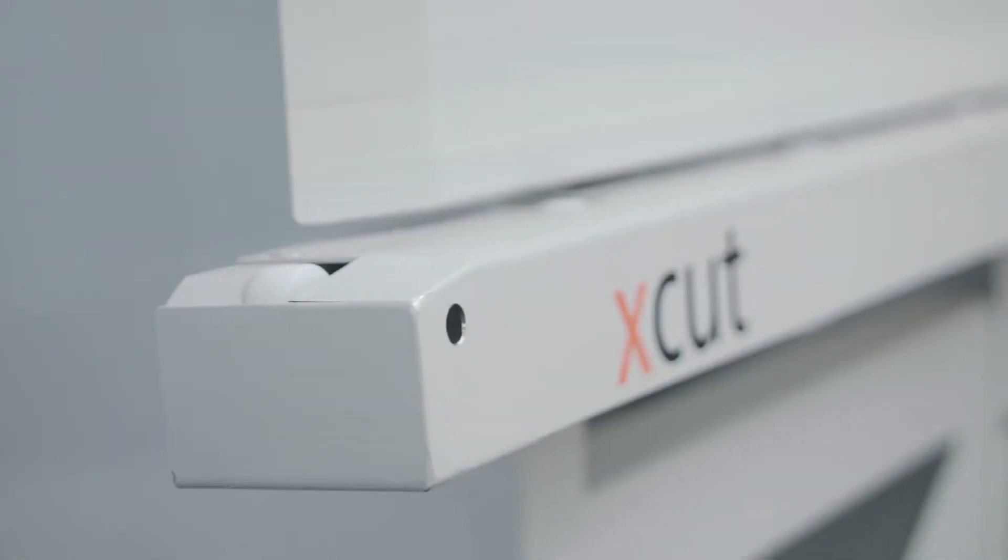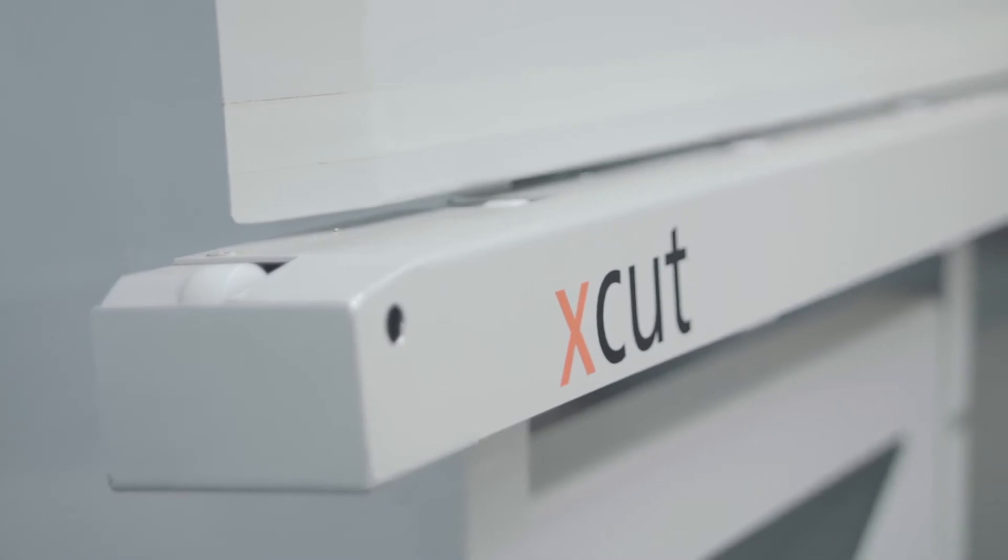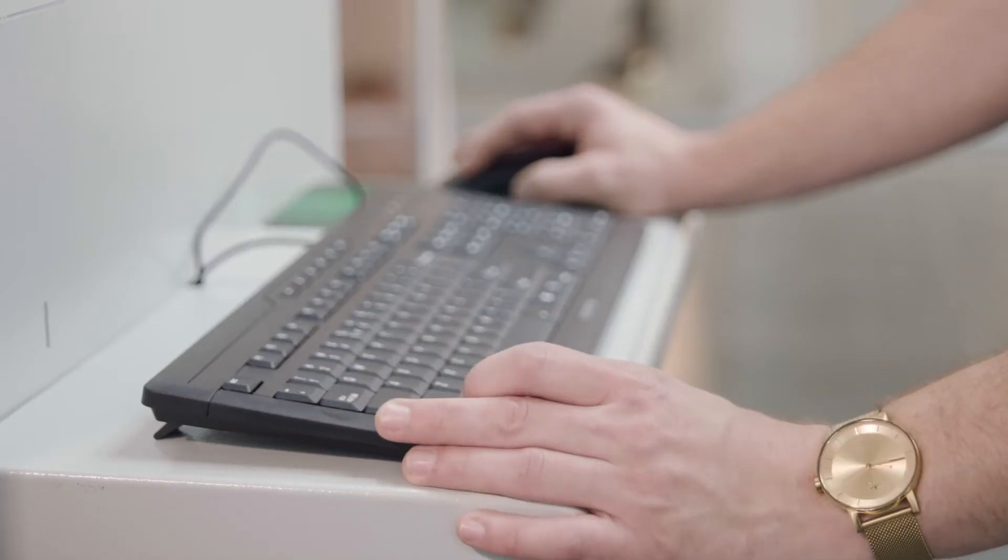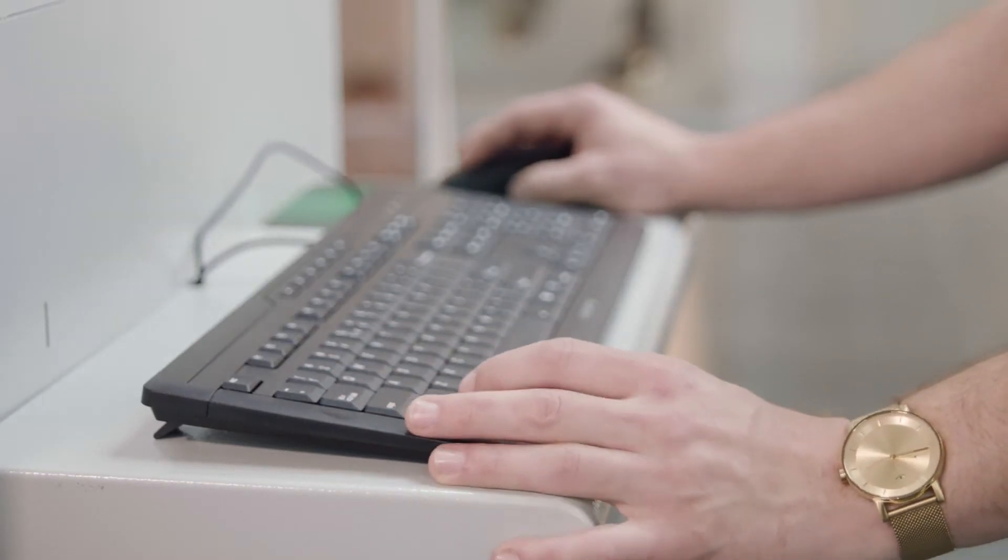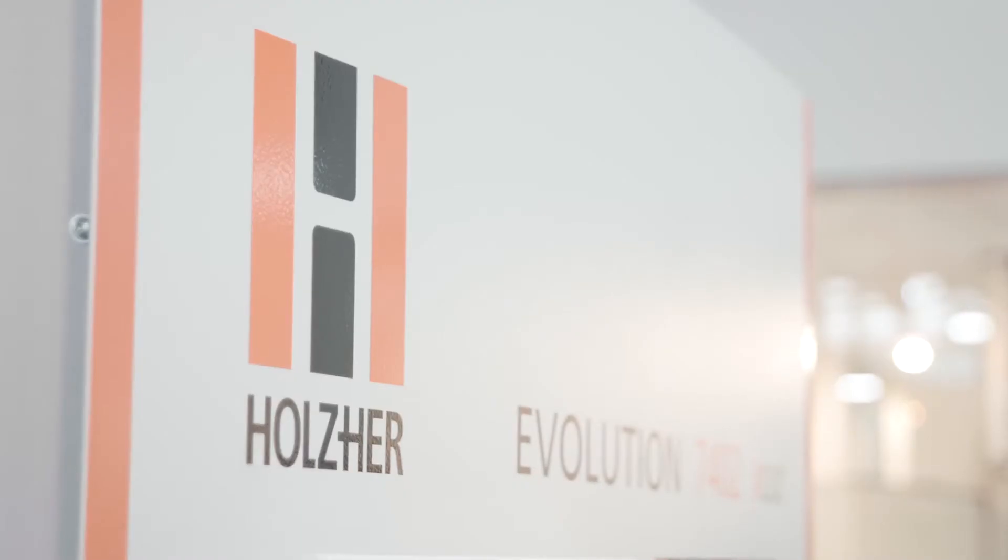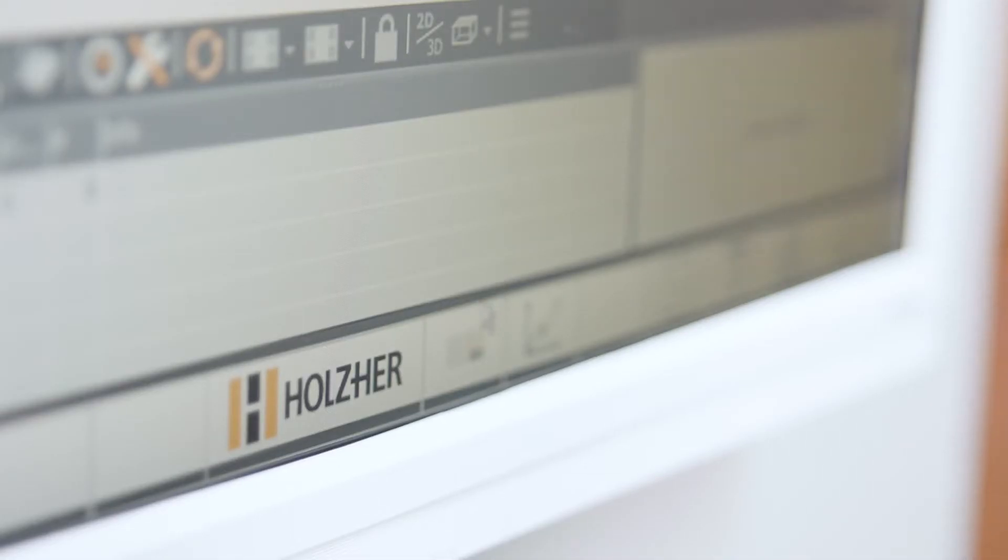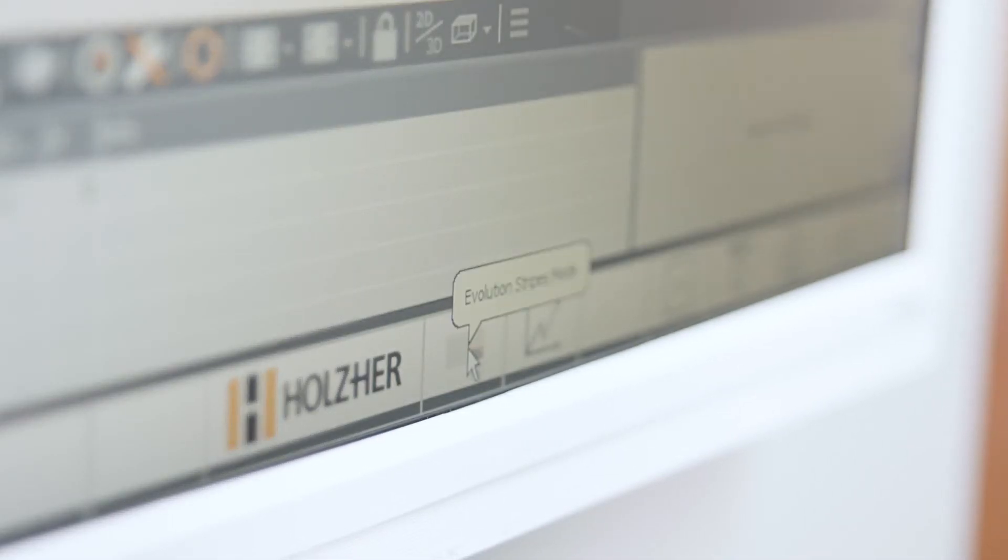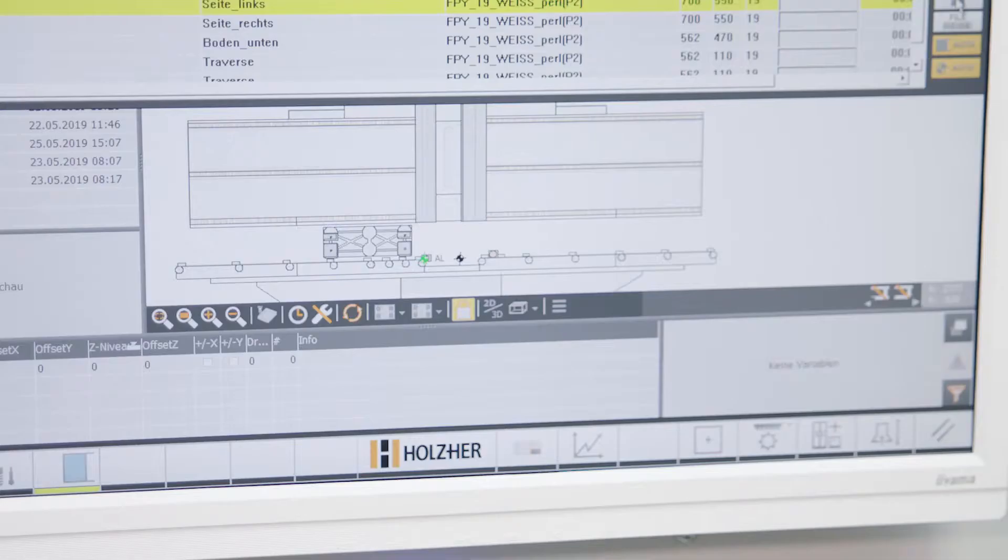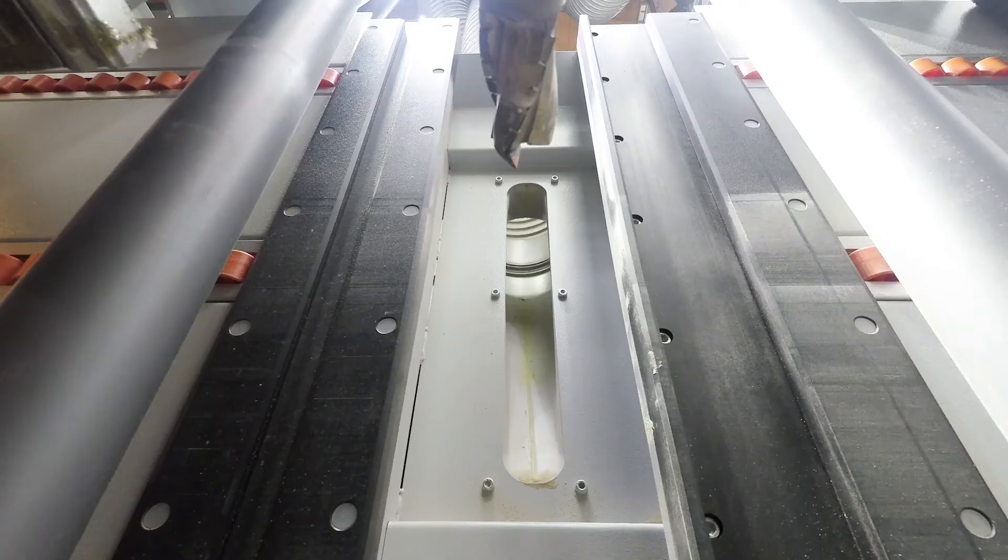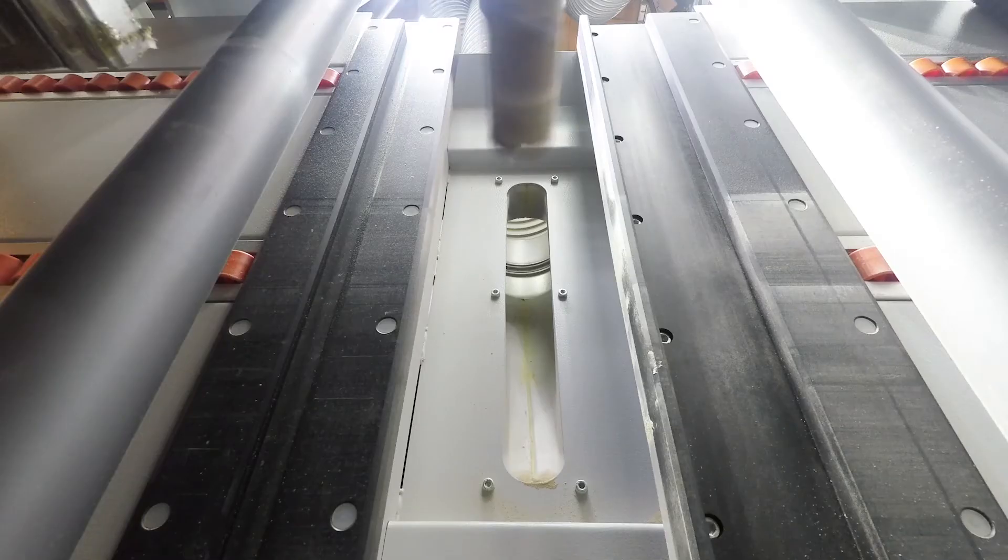At Ligna, Holtz here introduces the X-Cut package for the Evolution models. With this package, the vertical CNC machines automatically produce the required workpieces from panel strips previously cut in the longitudinal direction. The X-Cut package completely eliminates cross-cuts otherwise required.